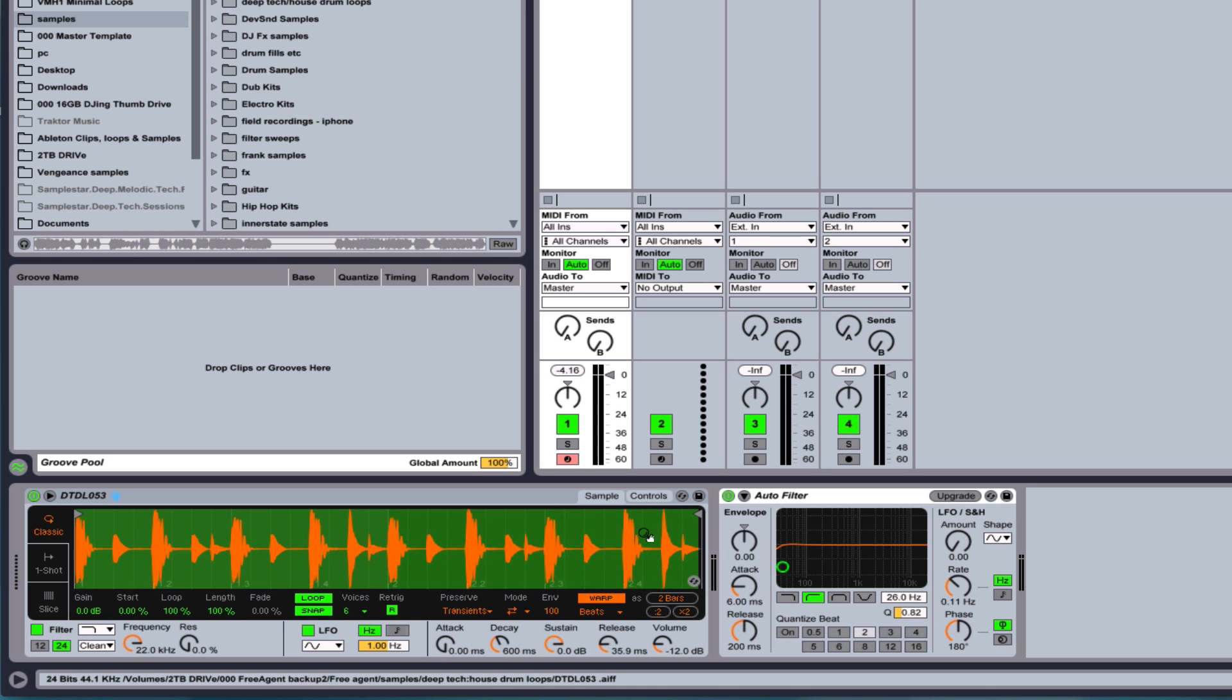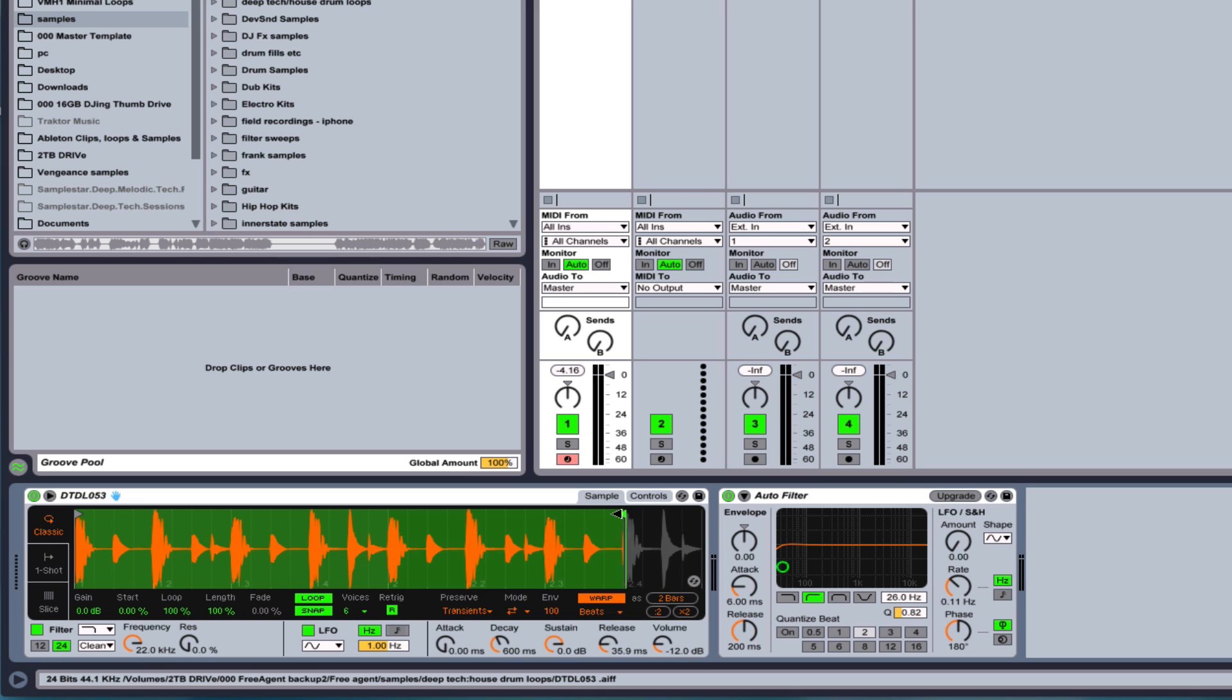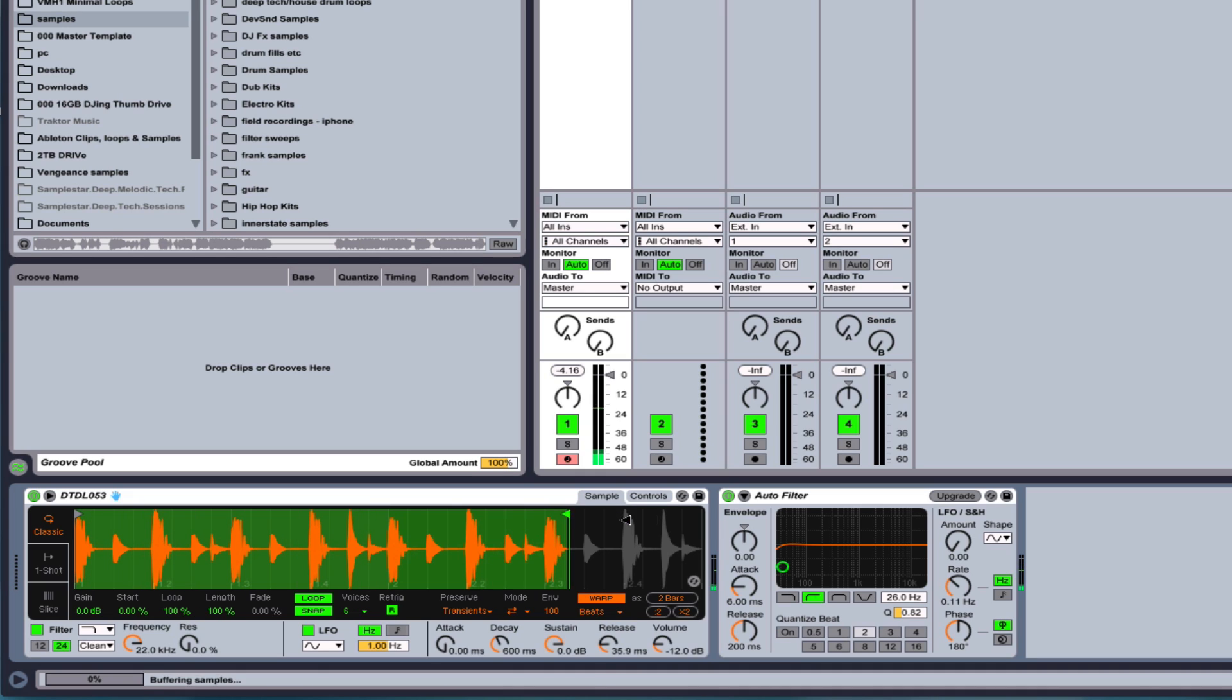And if you want to shorten it, you can come over here and so forth. So very cool so far here.